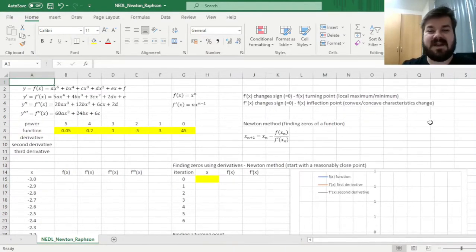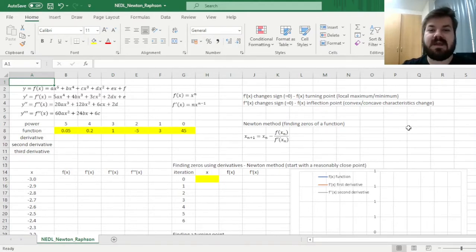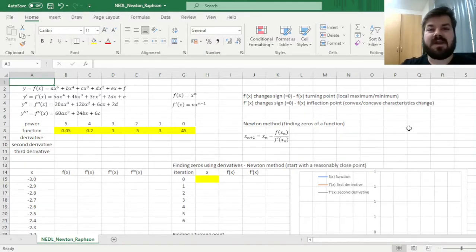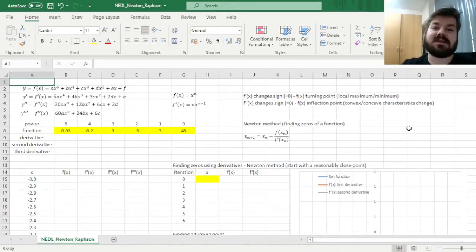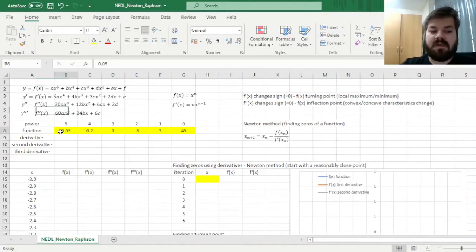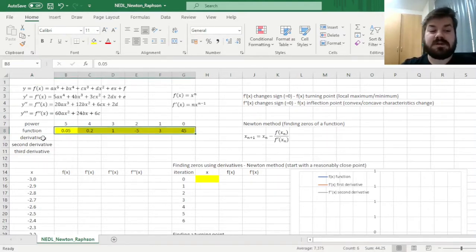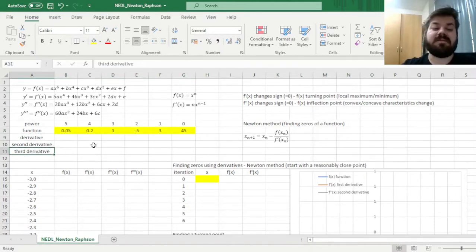My name is Savva, and today we're investigating a key concept in mathematics and data analysis — the Newton method, or alternatively known as the Newton-Raphson method. It is a very flexible technique to find zeros of a polynomial function and its turning points (local maxima and minima), as well as its inflection points. It uses the logic of derivatives of varying orders: the first, second, and third derivative, and we'll approach it quite generally.